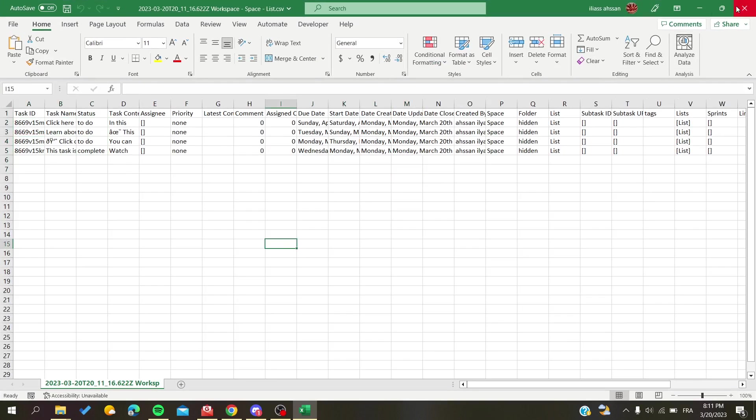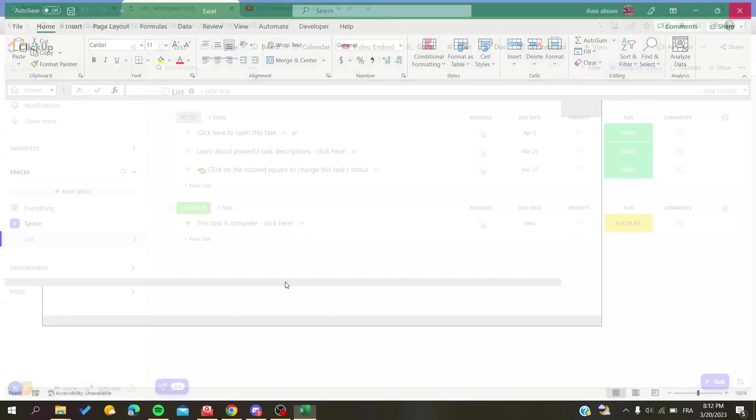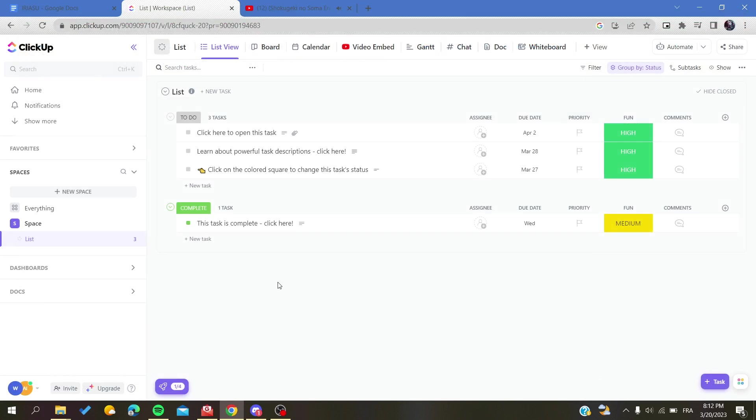So basically, this is how you can export your work or your view in ClickUp. Thank you for watching and see you next time.